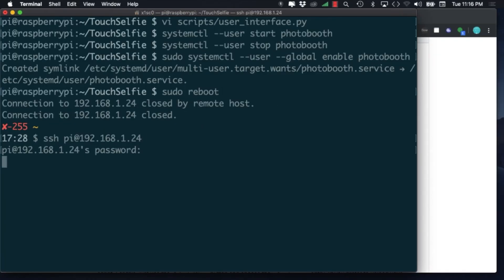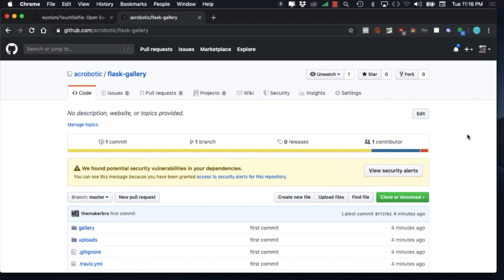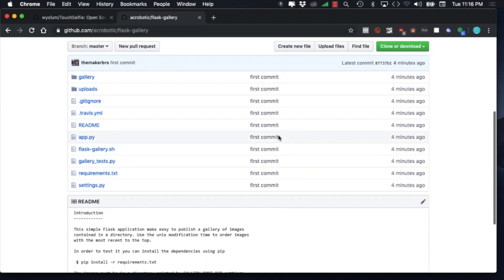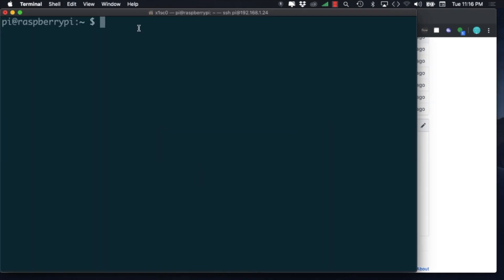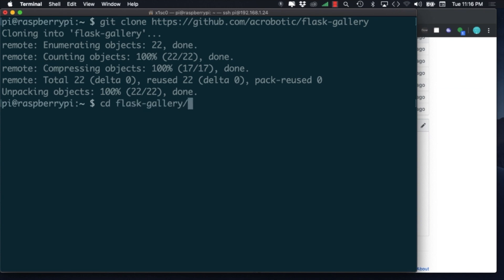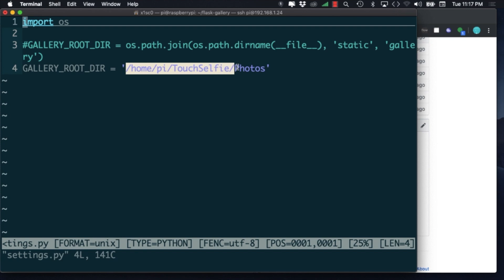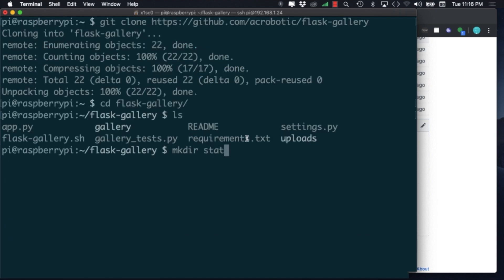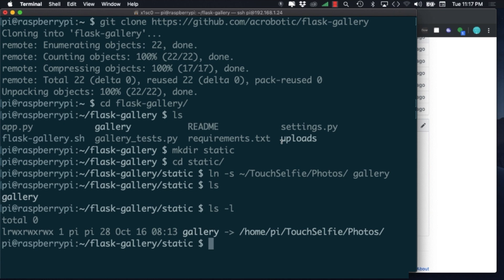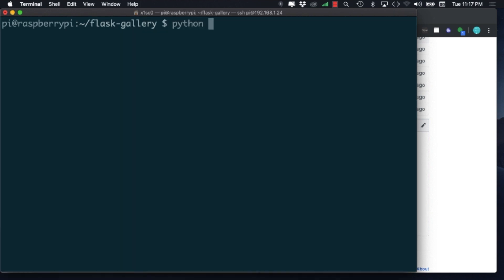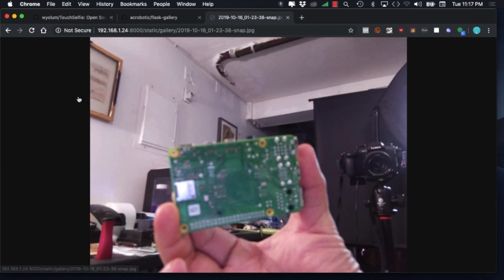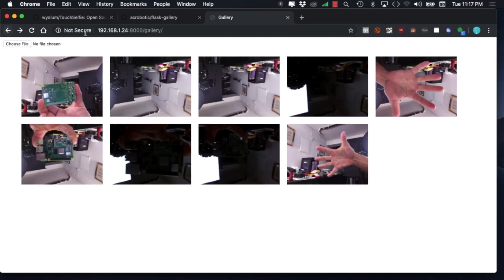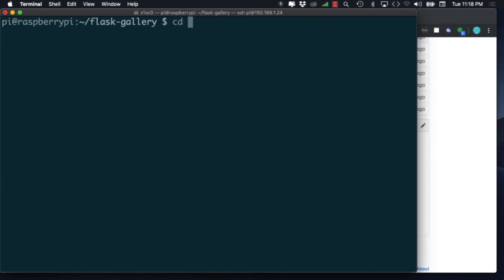The last thing I want to do is be able to access the photos without the need to set up the Google Photos interface. So as a simple solution, I've created a Python powered web server that will allow me to access the photos by using a web browser. In my particular setup, the photos are stored inside the touch selfie directory. So I'll need to specify that on the settings.py script. I'll also need to create a directory called static. And inside that directory, a link to the location of the photos that should be the same as in settings.py. I can quickly test the web server by running the app.py script. And if I go to my browser and access the IP address of the Pi with the port 8000, I should see all the photos that have been taken by the touch selfie software. Now that we've verified that it's working correctly, we'll also want the web server to run once the operating system starts.